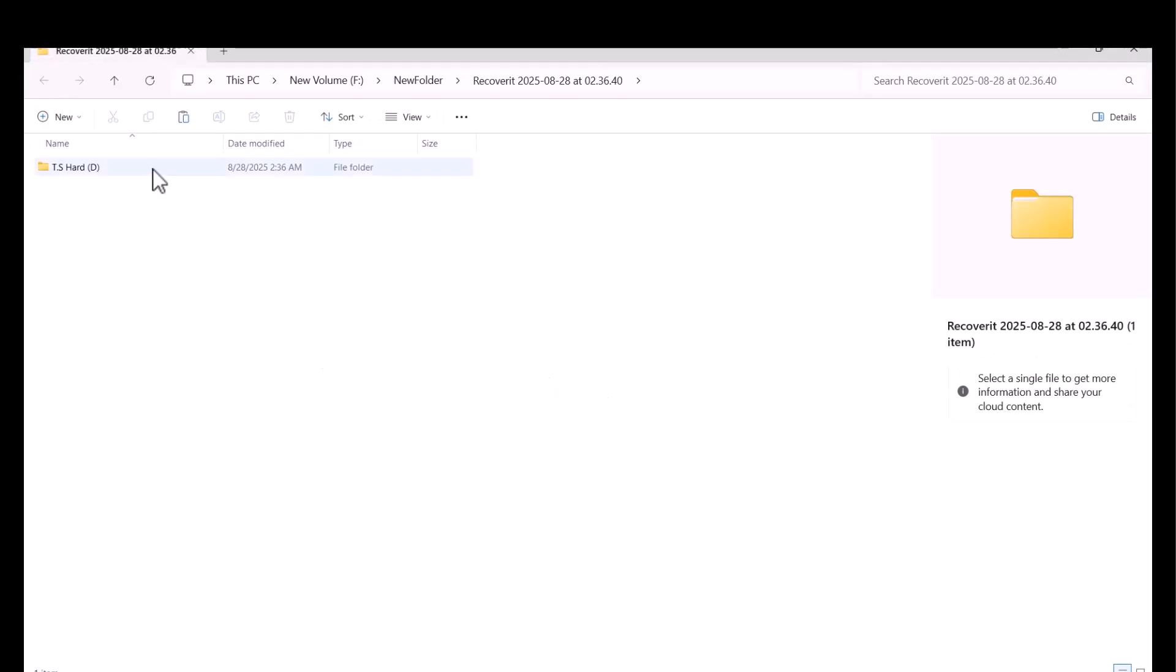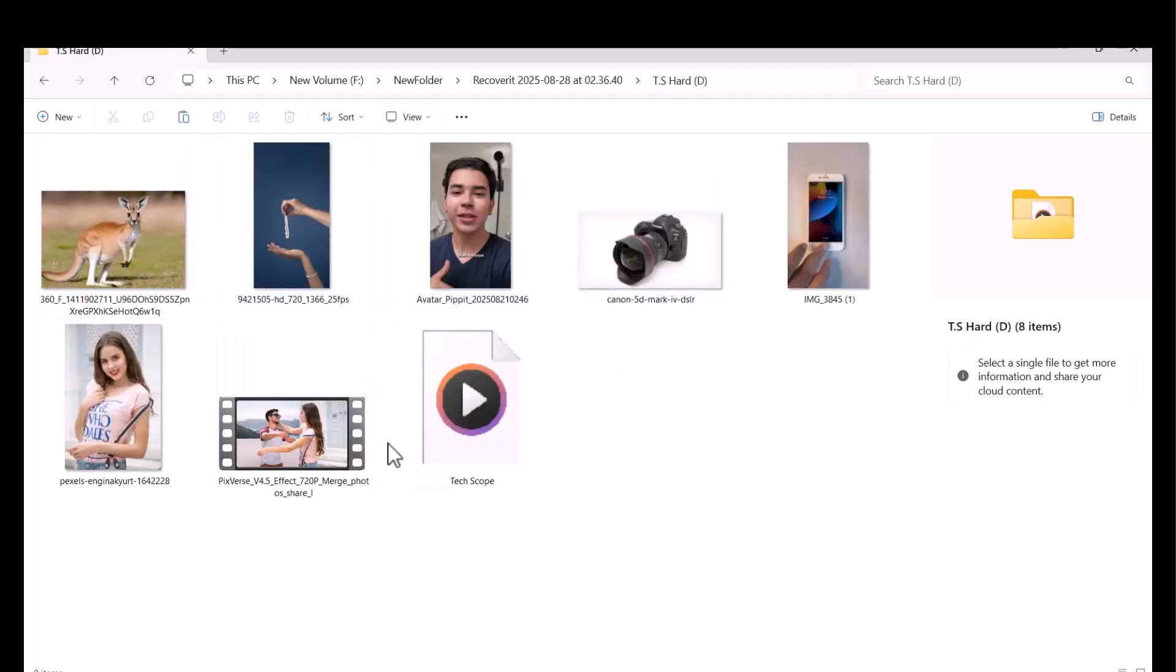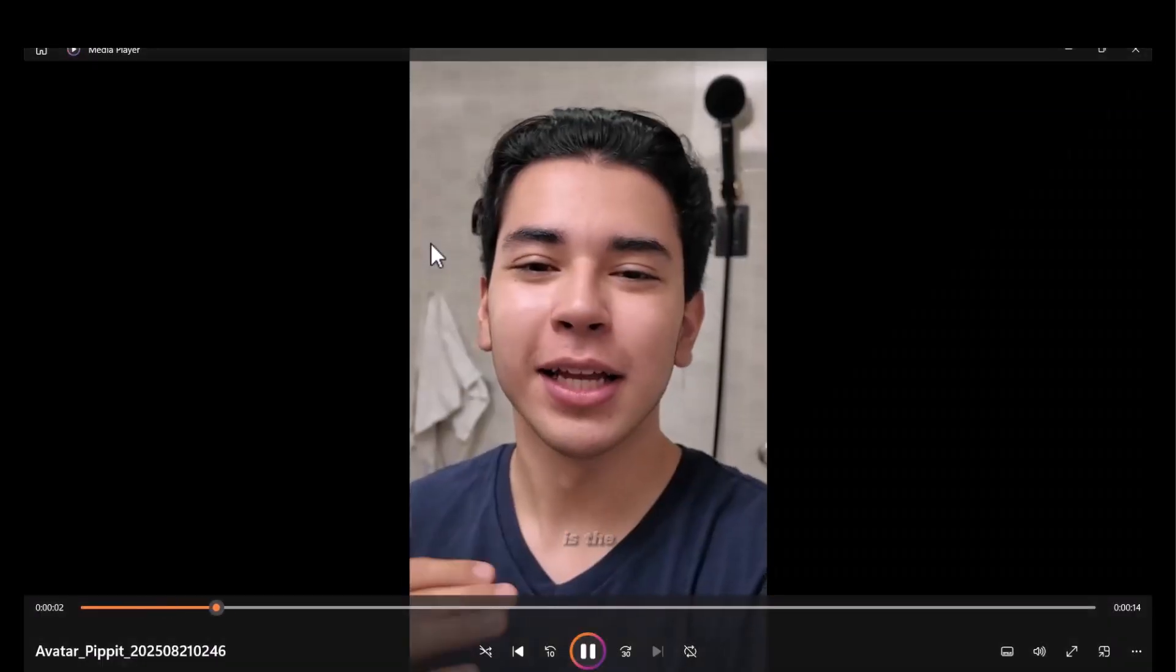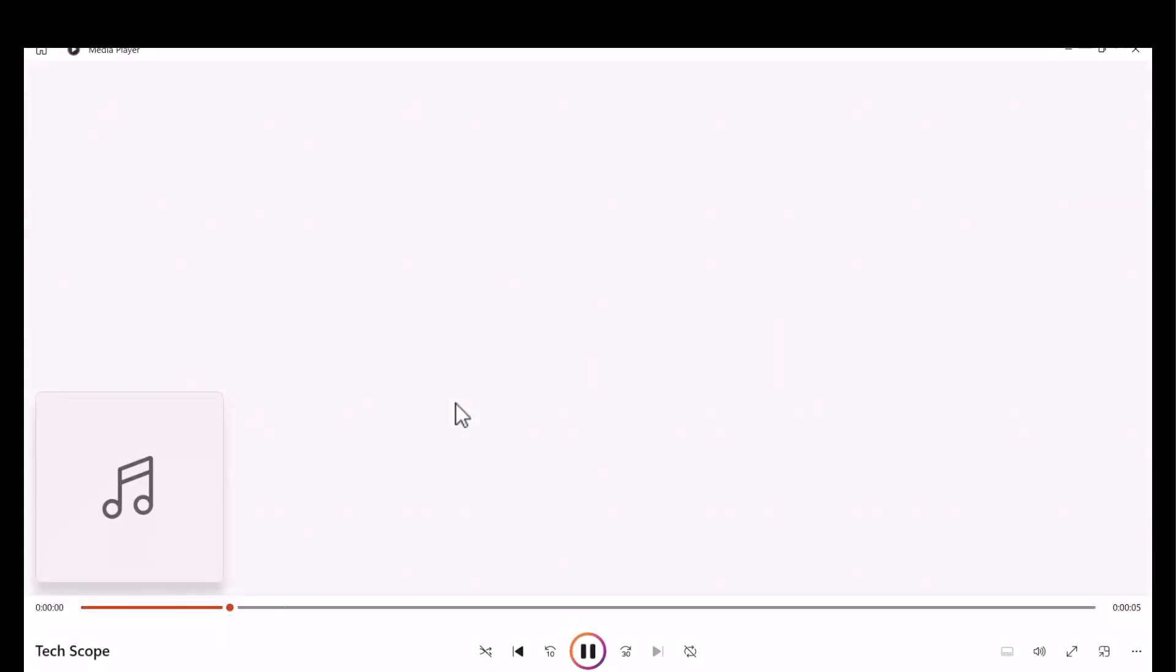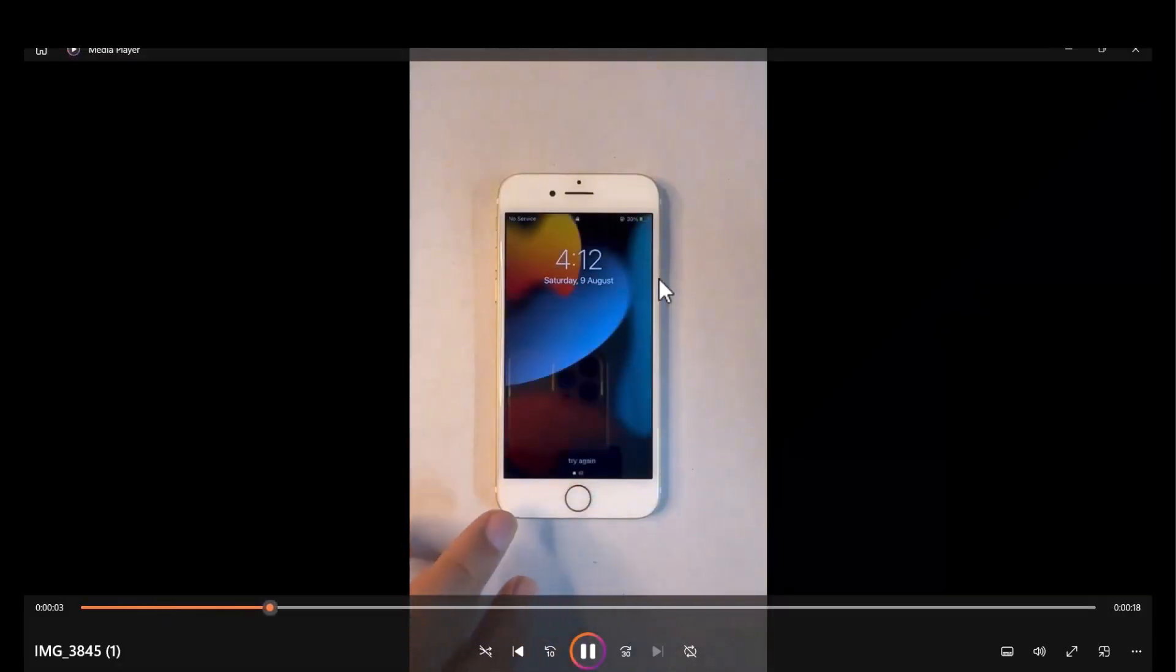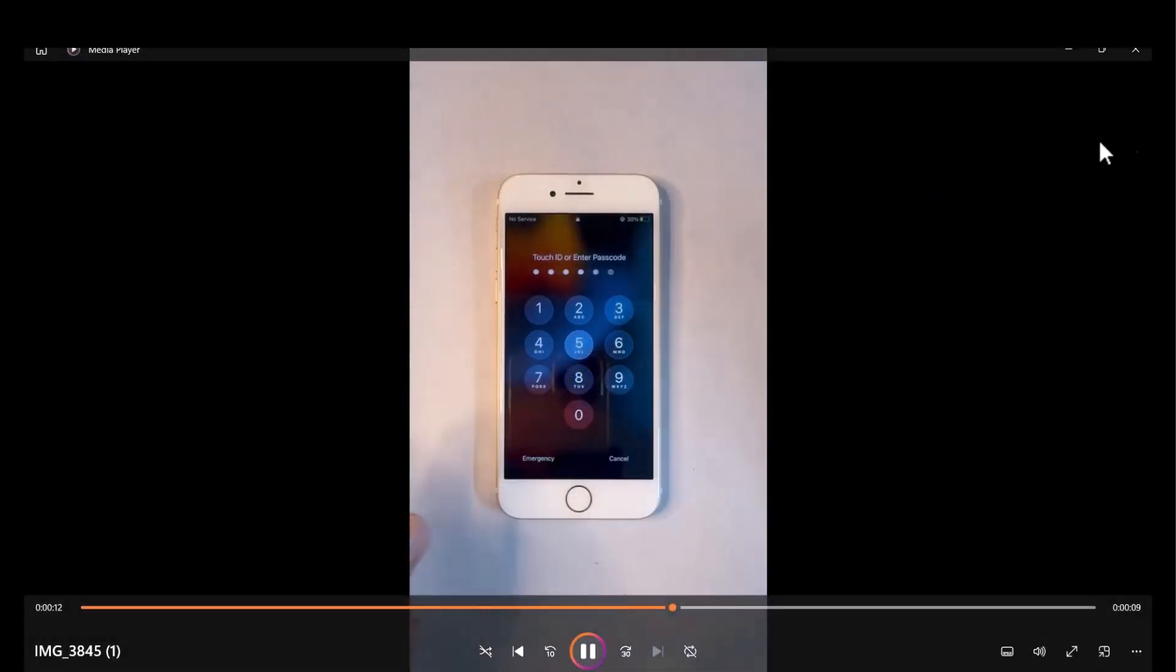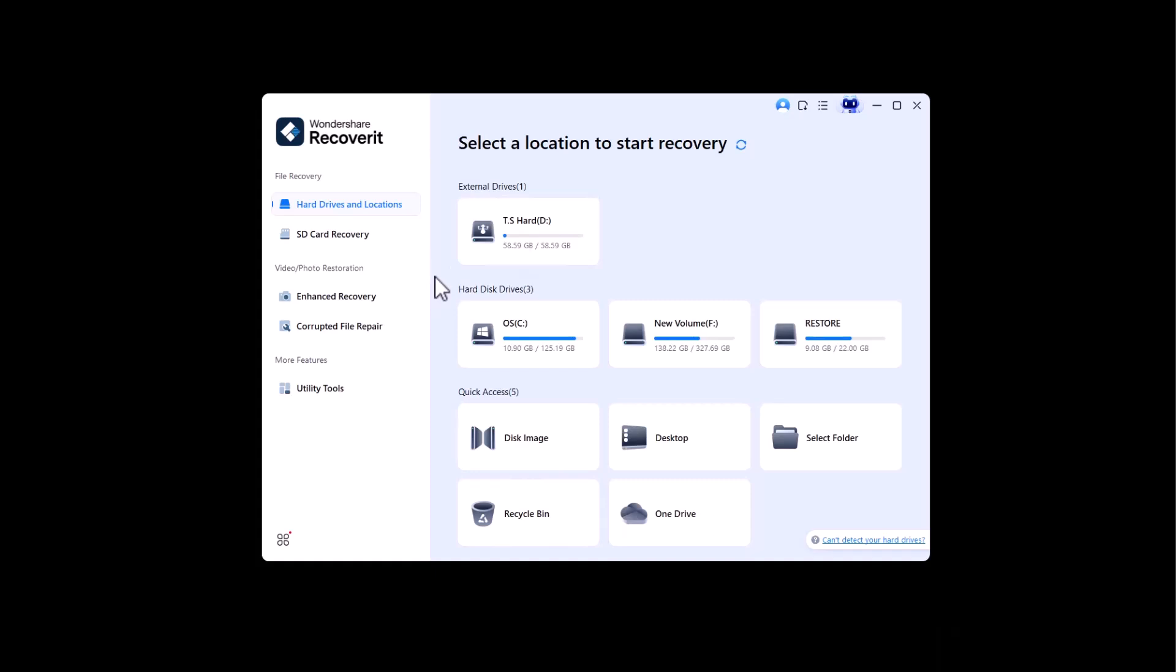Your scanned files are now successfully recovered. Let's play them. These are files that are recovered through Recoverit by Wondershare in front of your eyes. By using the same process, you can recover lost data from any location.